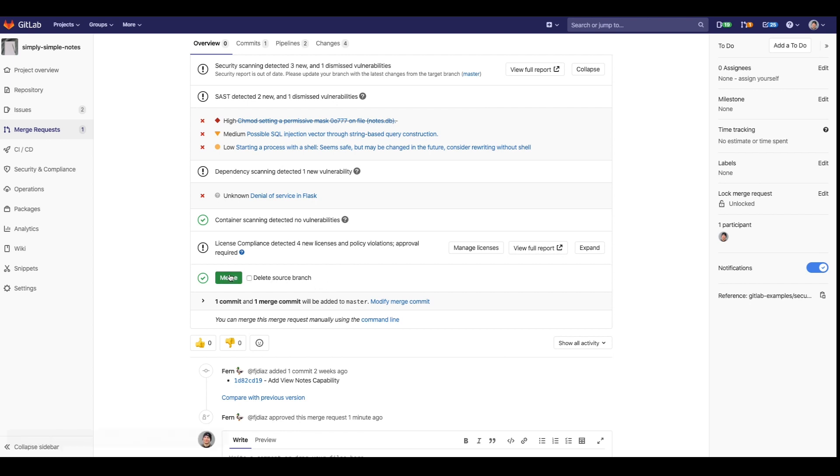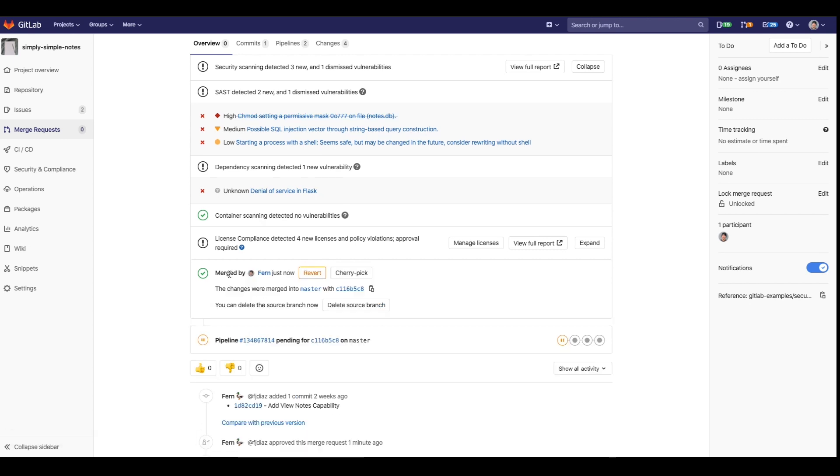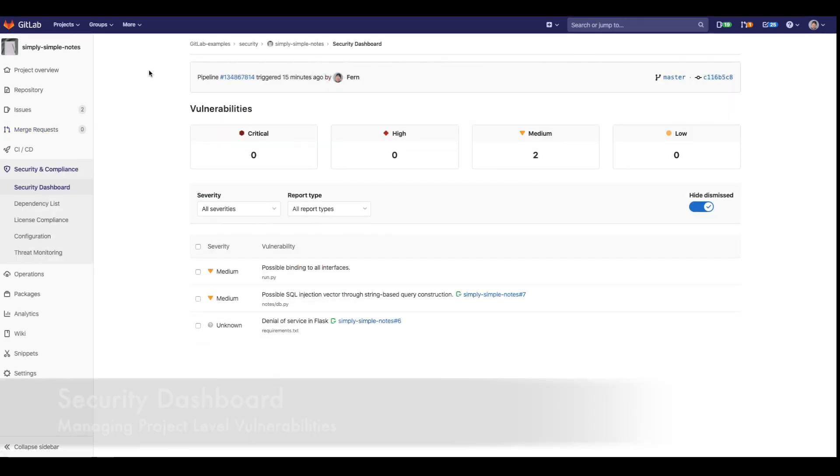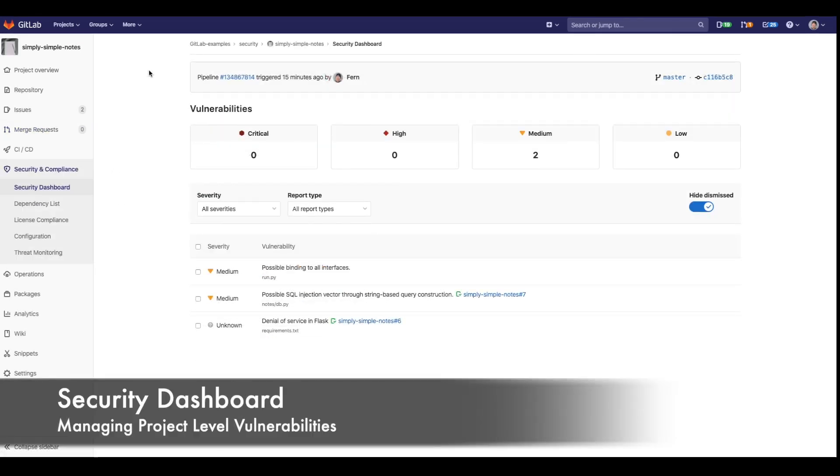I'm going to go ahead and perform a merge and show you what it all looks like in the security dashboard. I can access the security dashboard in the security and compliance tab. This is the security dashboard scoped towards the project.